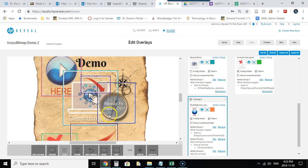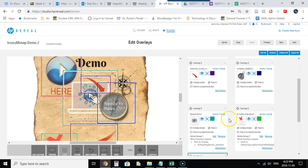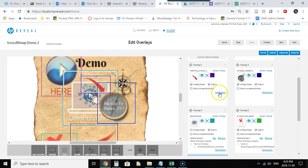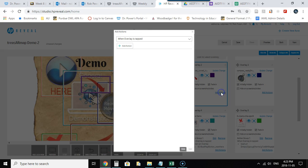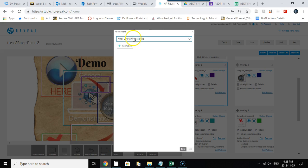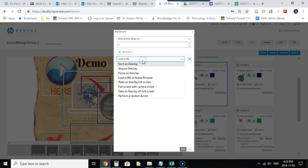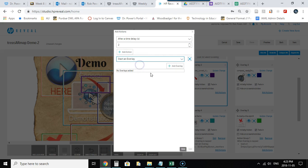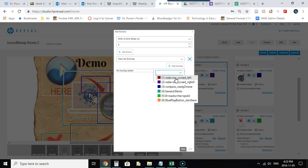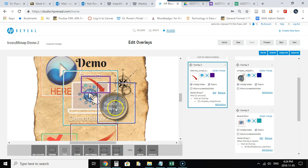Now perhaps just a couple seconds after that red arrow fades in, I want the Ready to Move On to start. Well, I'll add a similar action to the red arrow. I will, after this overlay has started, actually after a time delay on this one, let's say two seconds this time, I will start another overlay, and that will be the Ready to Move On, and that is the compass Ready to Move. So now that will fade in on its own a few seconds after the red arrow.